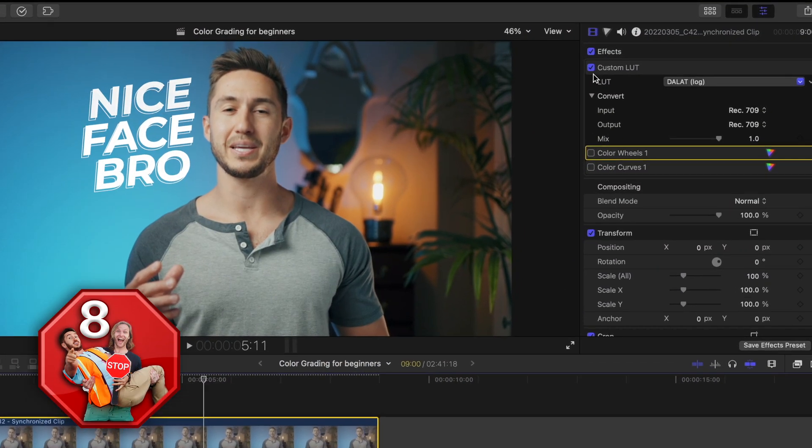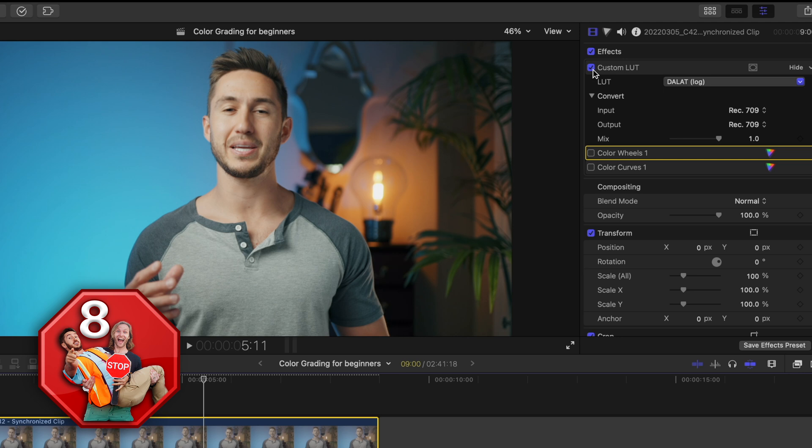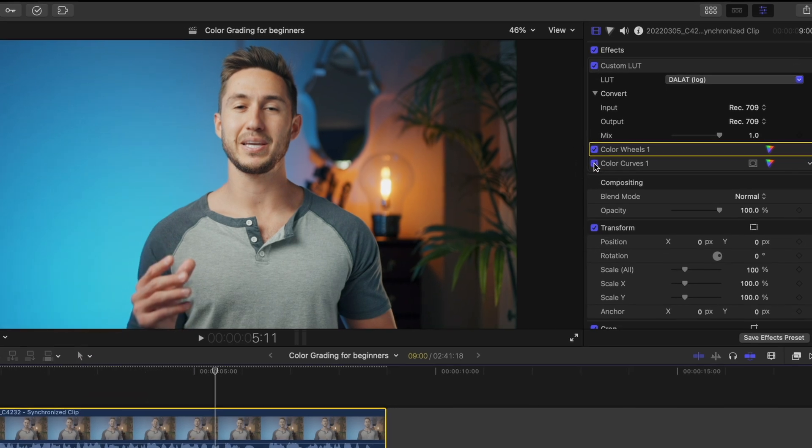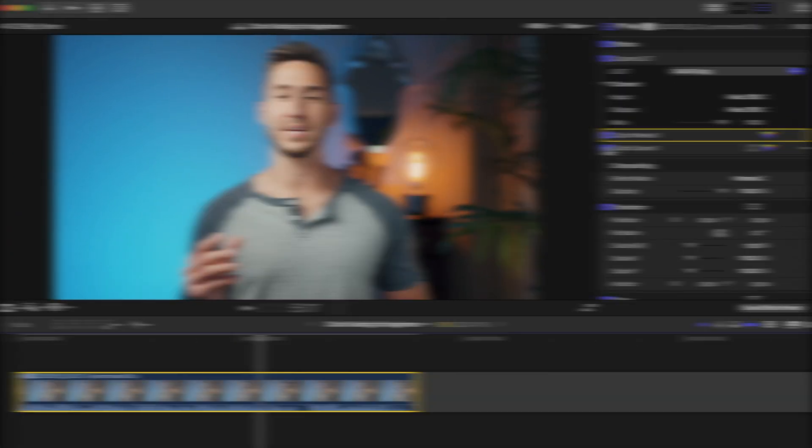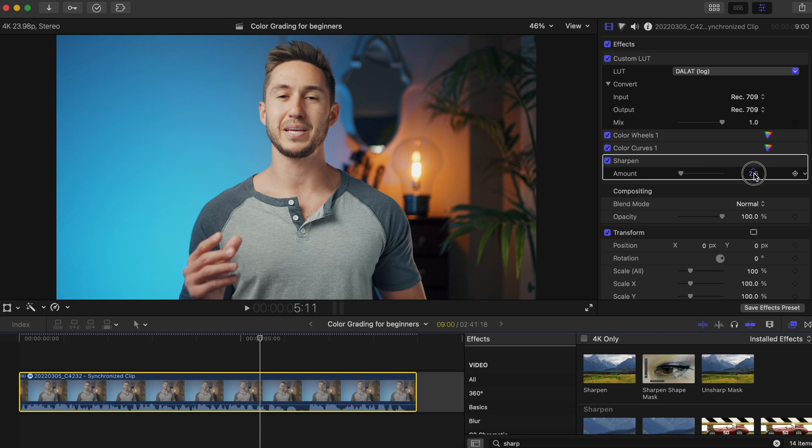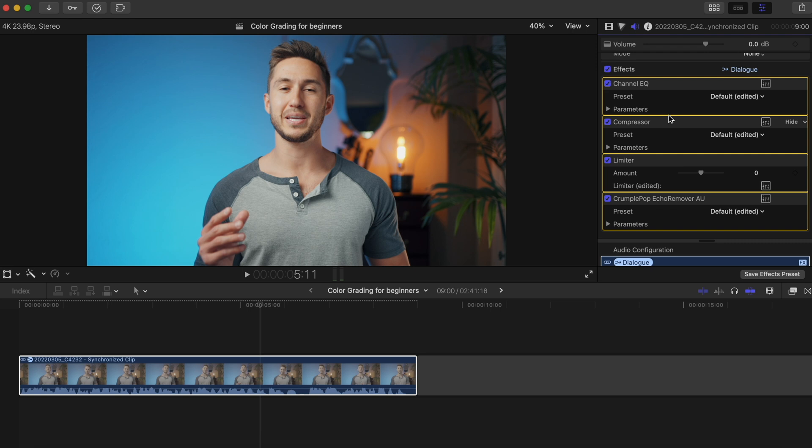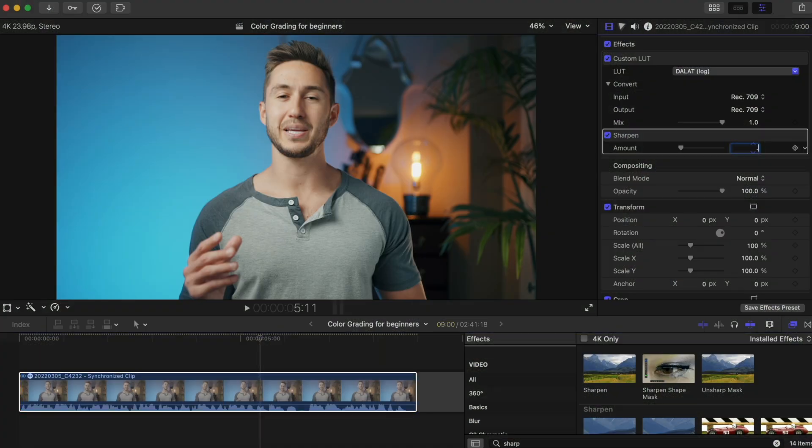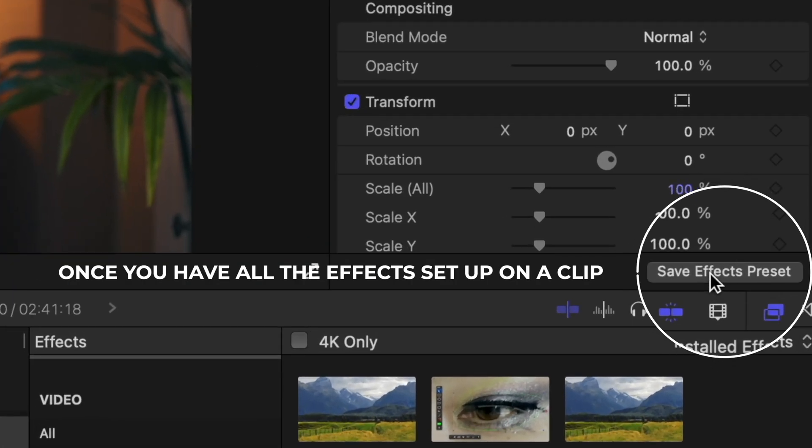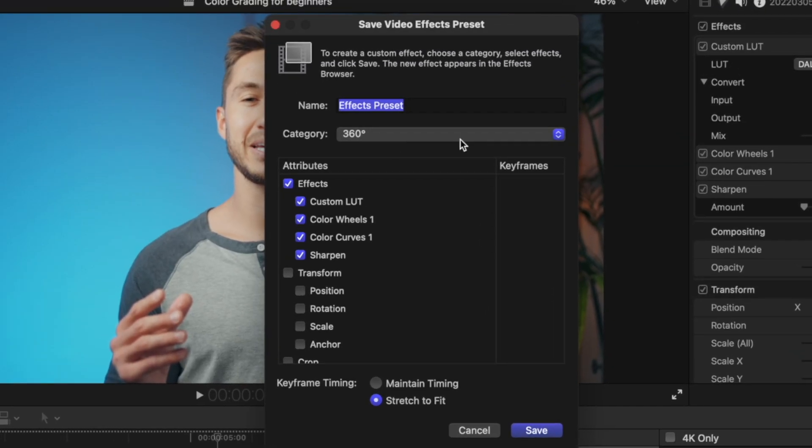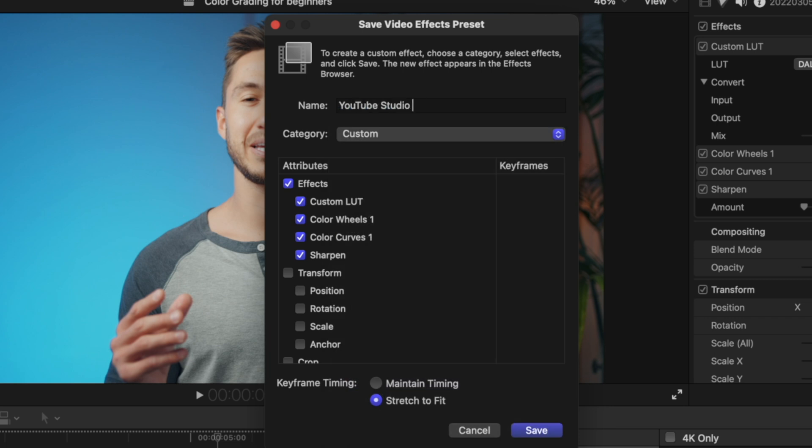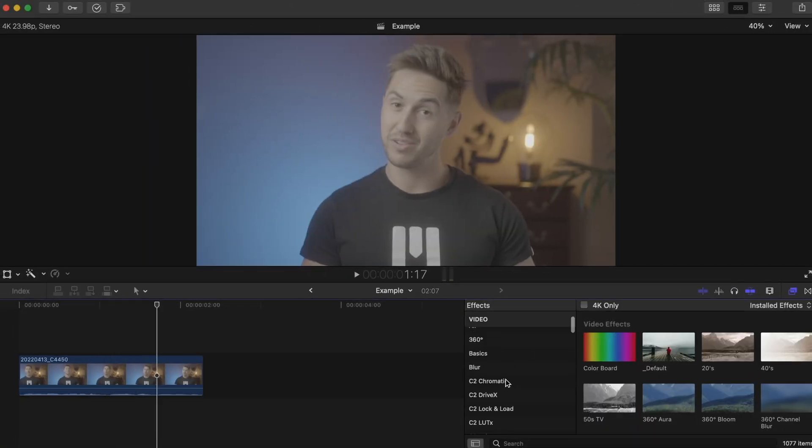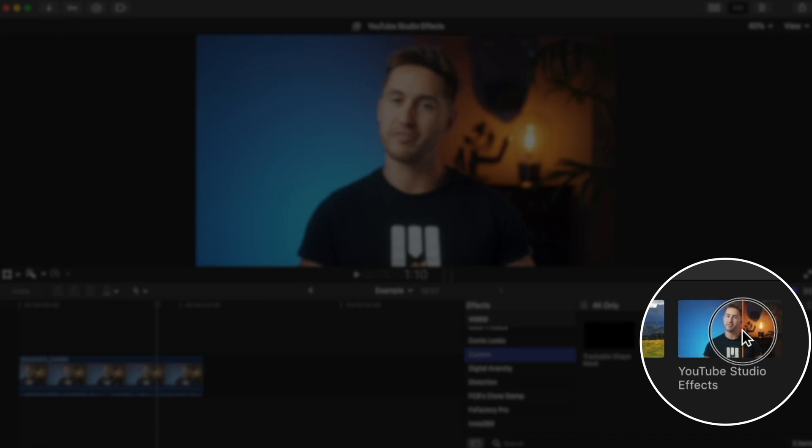If you're someone who adds the same effects, the same color grade, the same audio adjustments to your clips every time you edit, stop manually setting these up every single time you start a new video. Instead, create the look you normally use and hit 'save effects preset.' Make sure you select what you want to save for future edits. And once you hit save and hop into your custom folder in your effects browser...